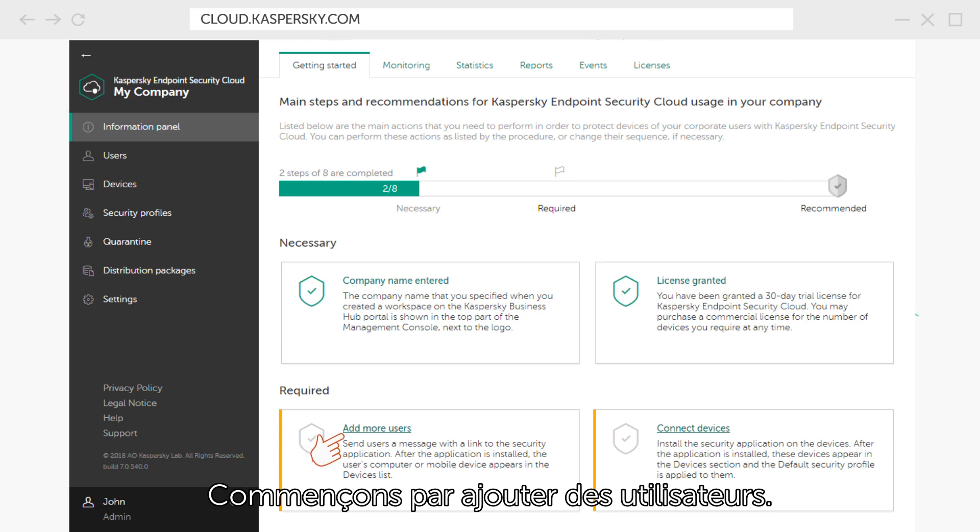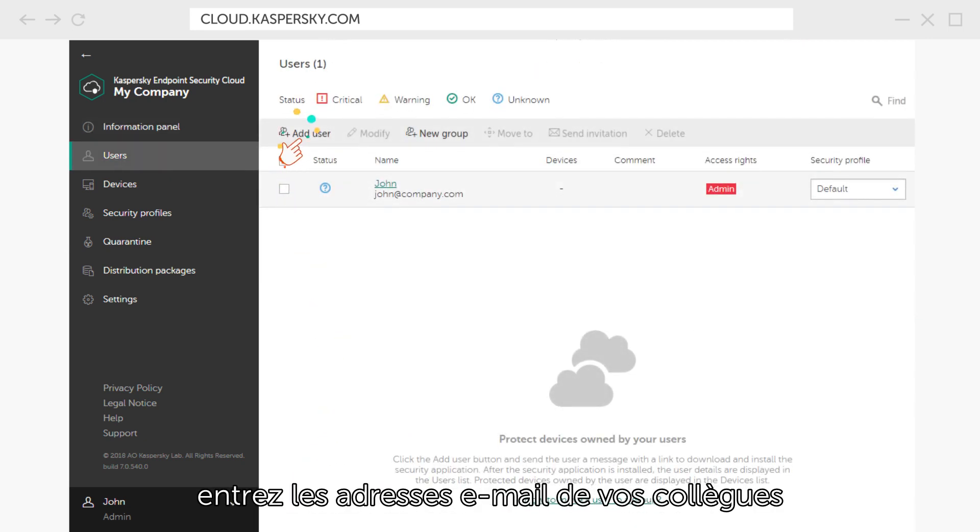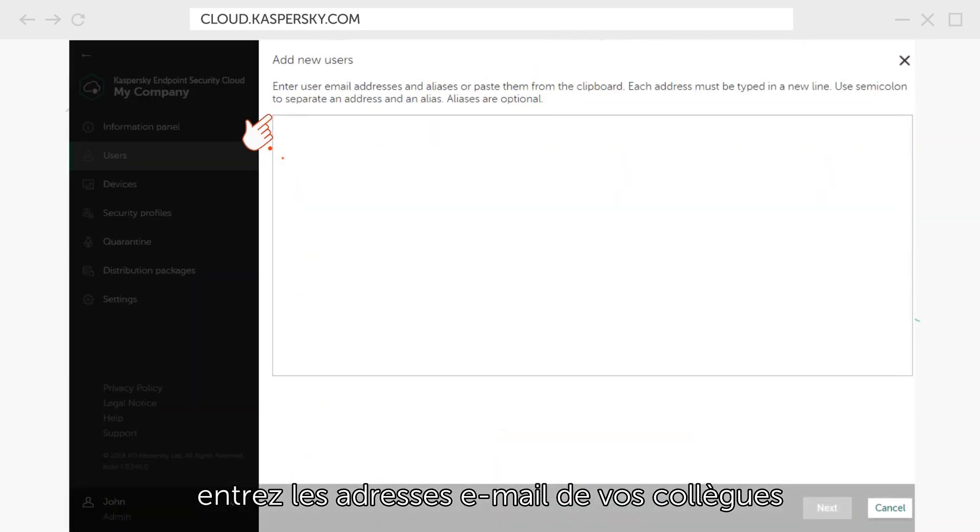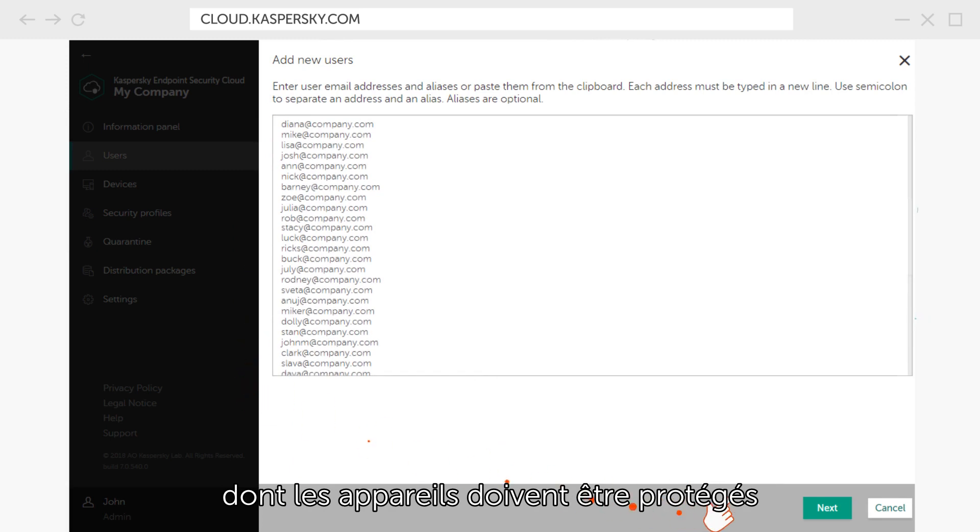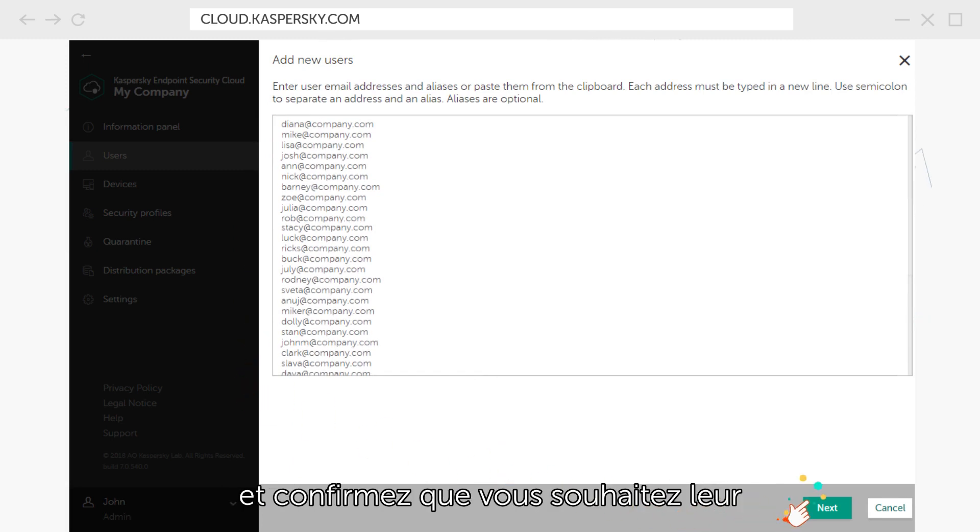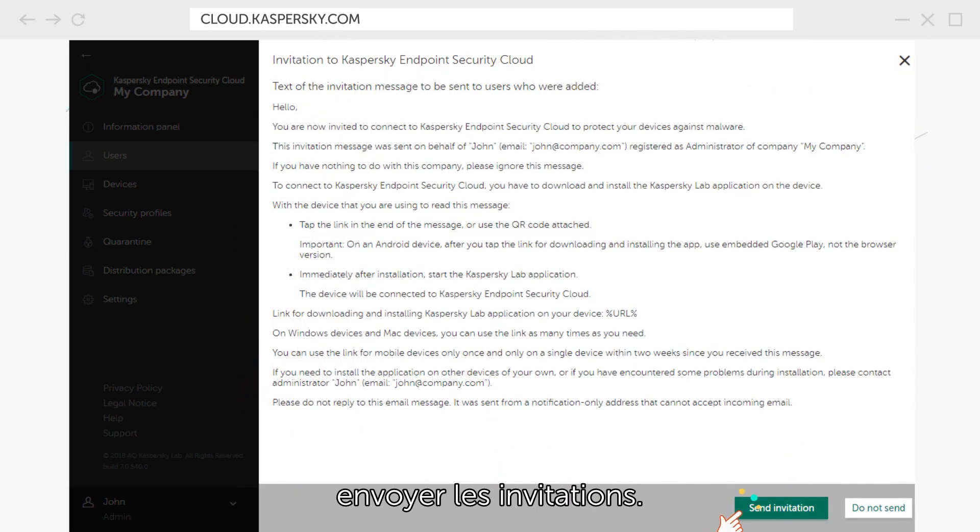Let's start by adding users. Click Add User. Enter emails of your colleagues whose devices you want to protect and confirm that you wish to send out the invitations.